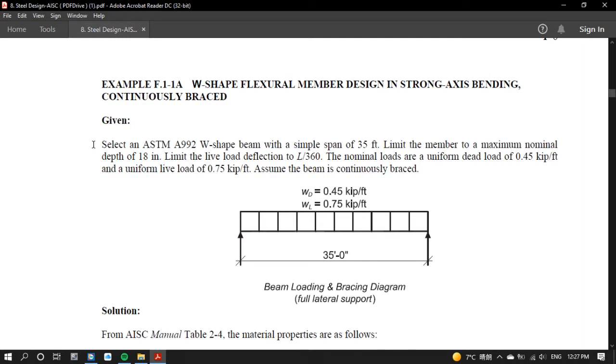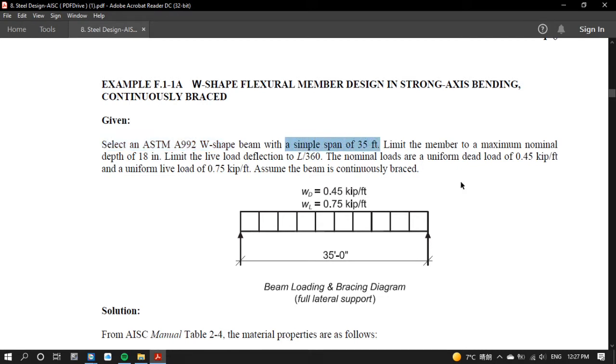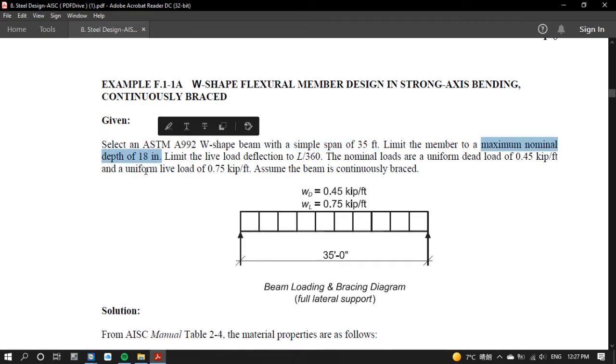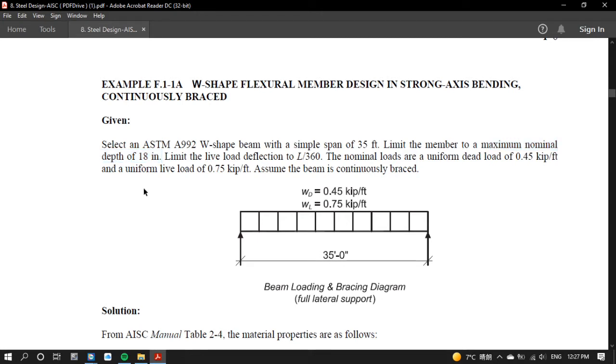We should use ASTM A992 wide-flange shape section. A simple span of 35 foot which means K factor is equal to 1. Limit the member to a maximum nominal depth of 18 inch. Limit the live load deflection to L over 360.